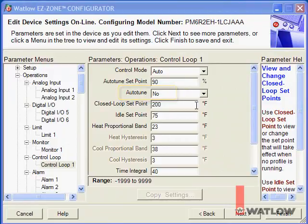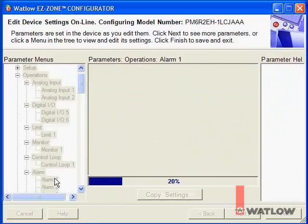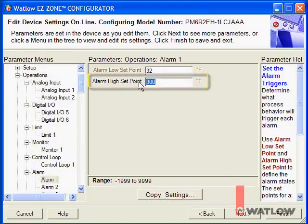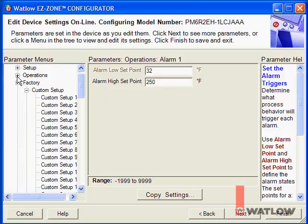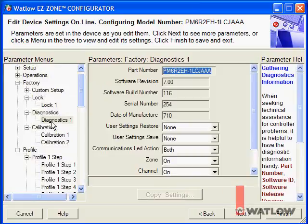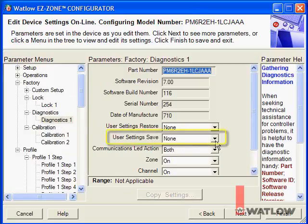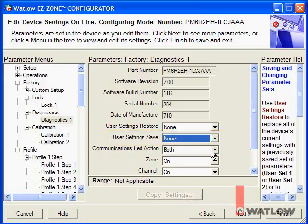Now that tuning is completed, I'll set the high process alarm setpoint to 250. There are many other settings in this controller, but we've set everything necessary for this application. Other parameters can be used for ramp and soak profiling, customizing and locking out the controller menus, calibrating the controller, and many other features. The last thing to do is save the settings. You don't have to do this — the controller will remember the settings — but just in case someone mistakenly changes a setting later, you may want an easy way to get back to a known good state. On the Diagnostics 1 menu, let's save the settings as User Set 1. You may also want to save the settings on the computer so that next time you set up a controller for this application, you can just download the settings instead of setting each one again — it saves time and is more accurate.